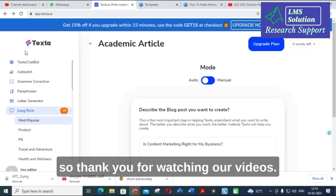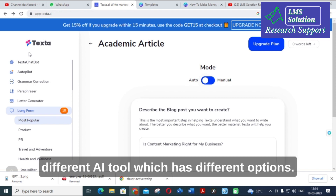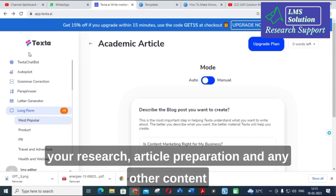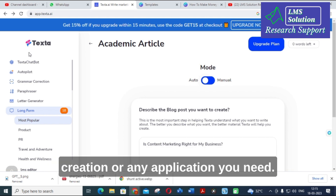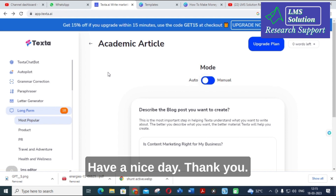Thank you for watching our video. I hope this video will bring awareness about this AI tool and its different options. You can use this AI tool for your research article preparation, content creation, or any other application you need. Thank you for watching, have a nice day.